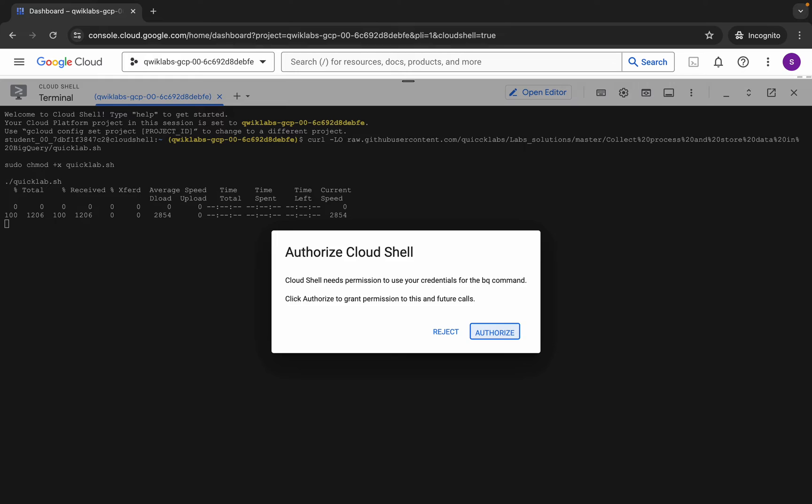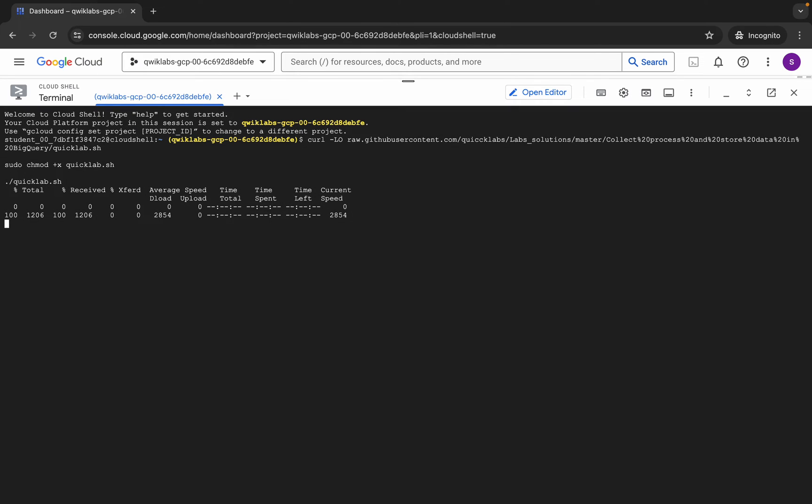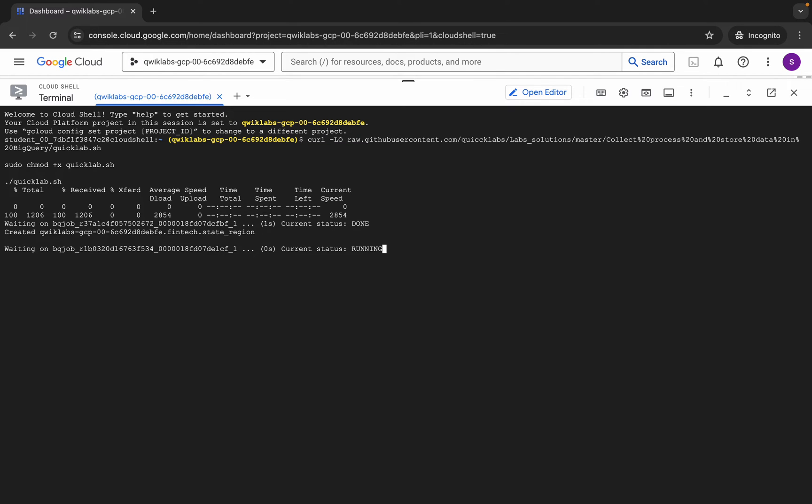Then click on Authorize. Now you have to wait for this command to get executed. Once it's done, you're done with 90 percent of the lab. We only have to complete one task manually, so wait for this command to finish executing.